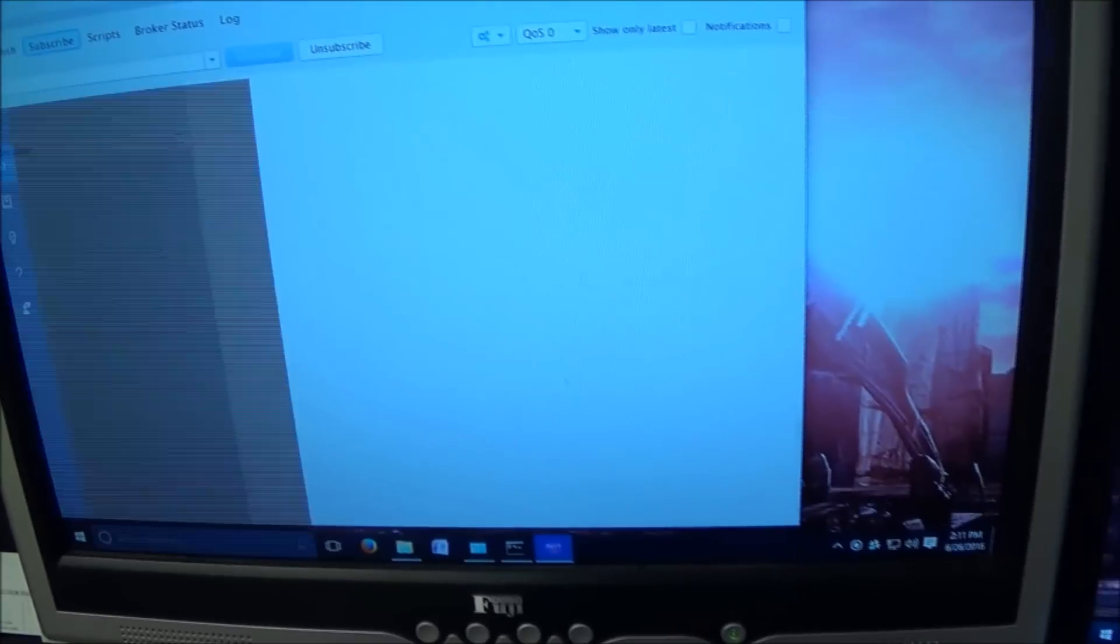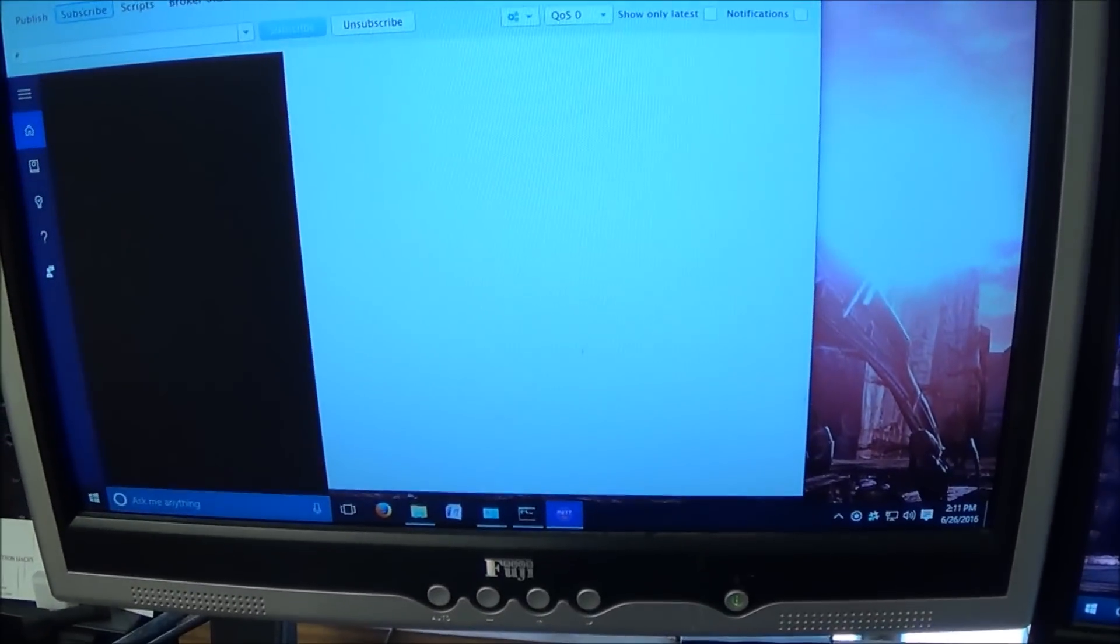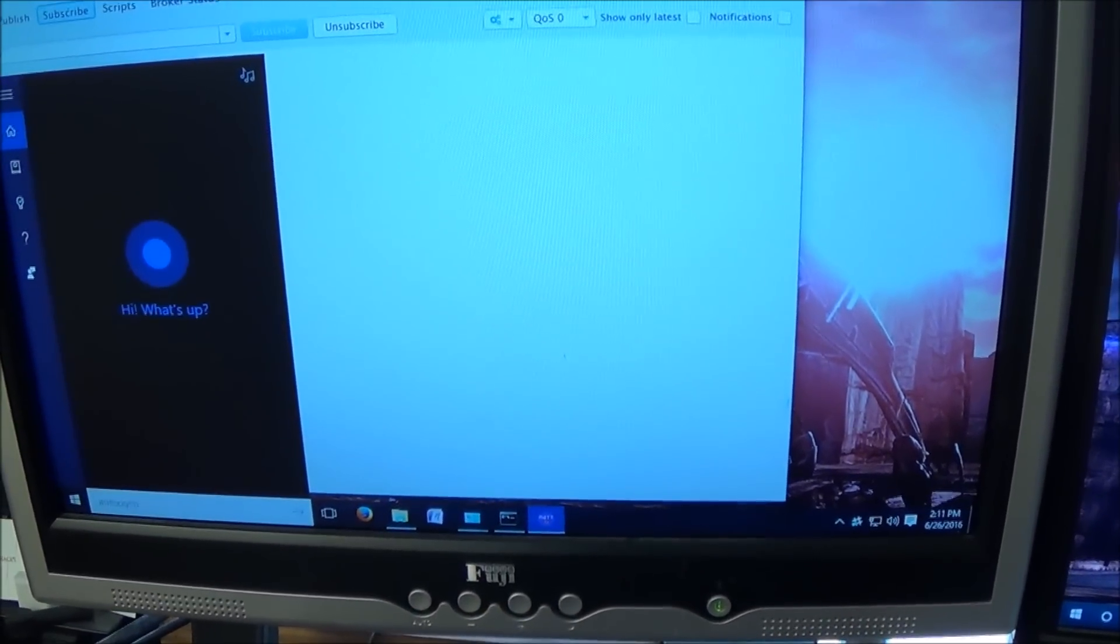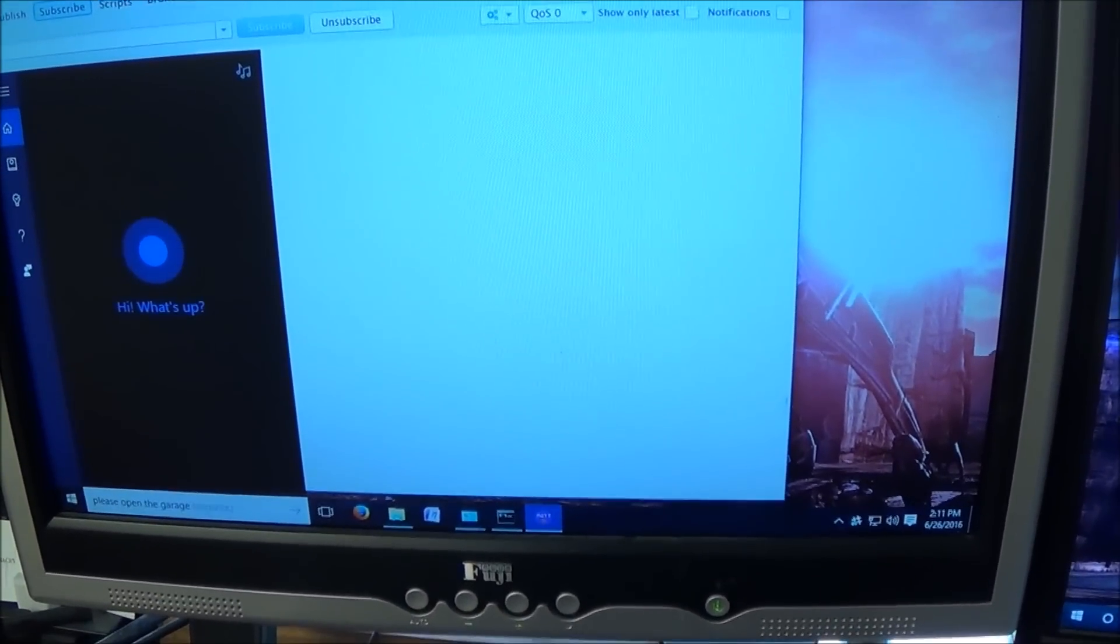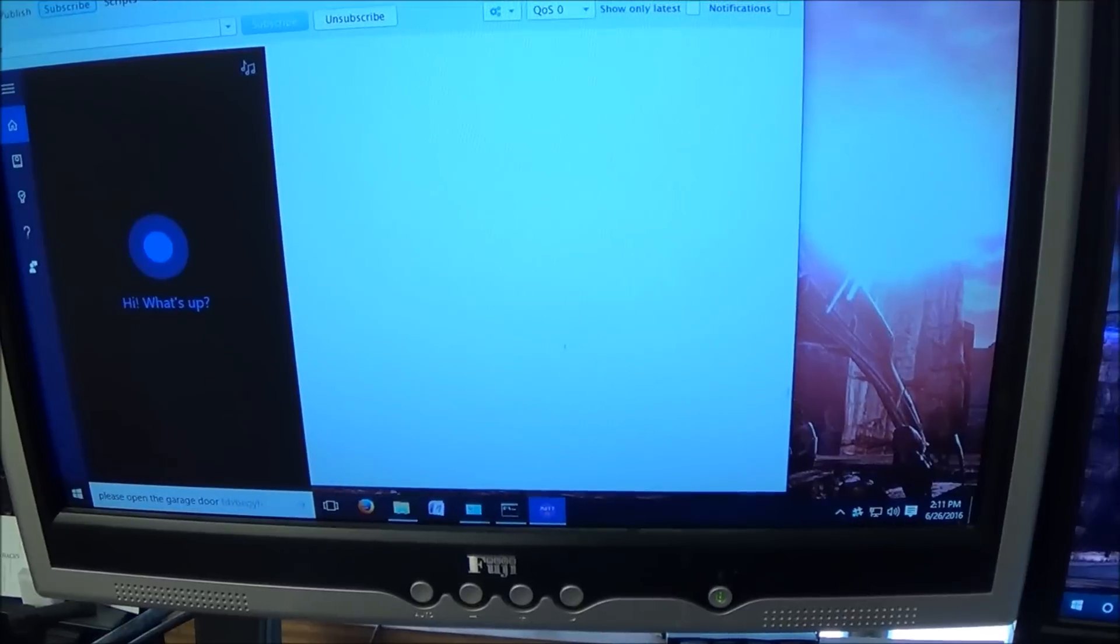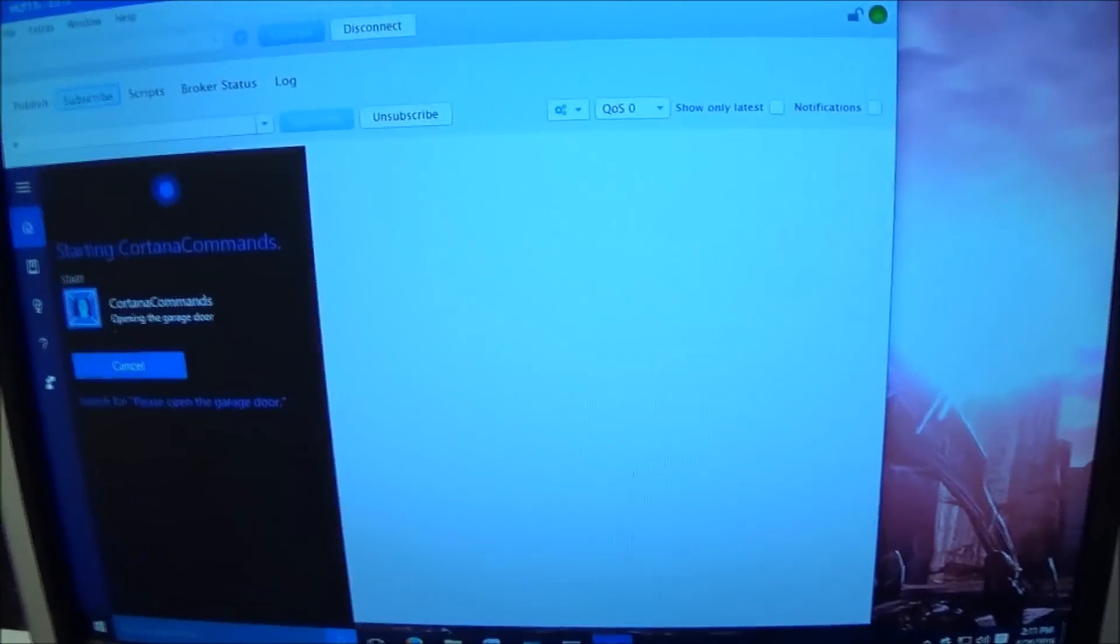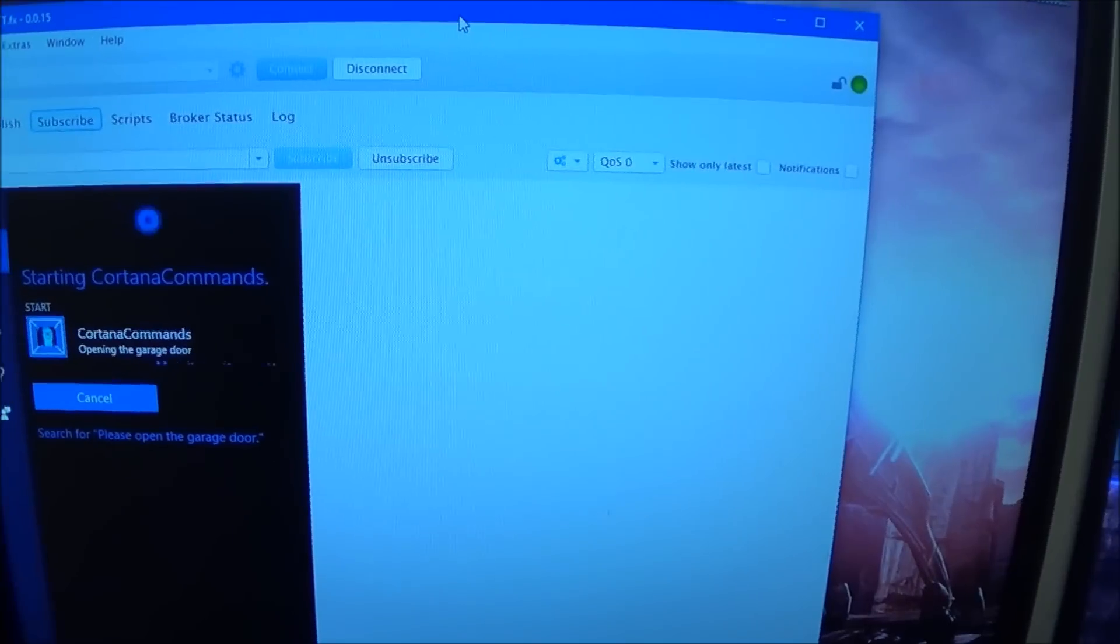So in this video I'm going to show you my Cortana MQTT integration. Hey Cortana, please open the garage door. Sure thing. Opening the garage door.